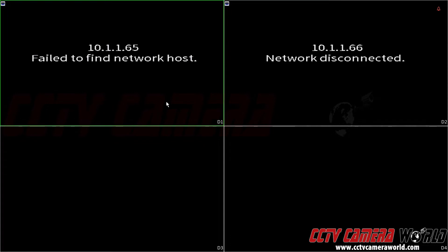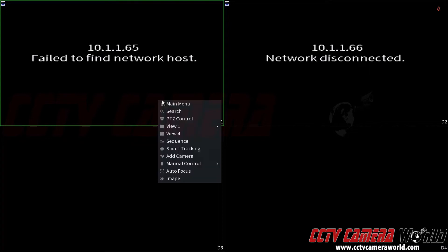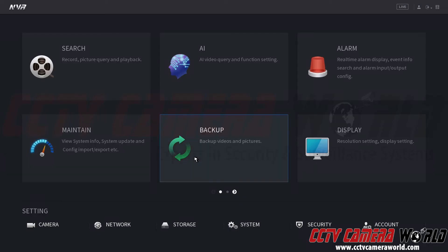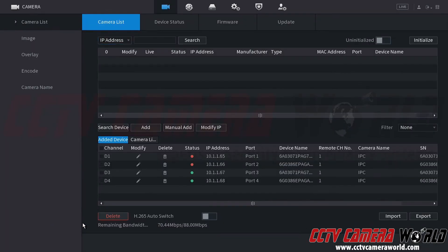I would first right click. I would click main menu. I would log in using the graphical user password and then I would come under here at the bottom and then we will see the camera setting. I'm going to click camera.